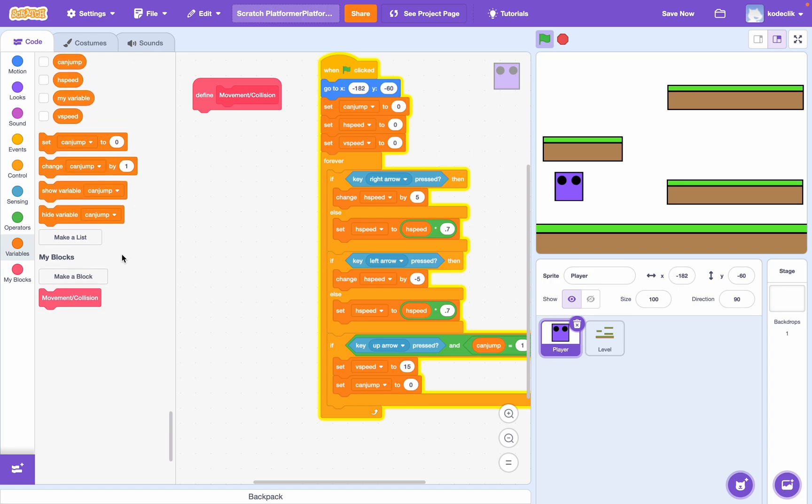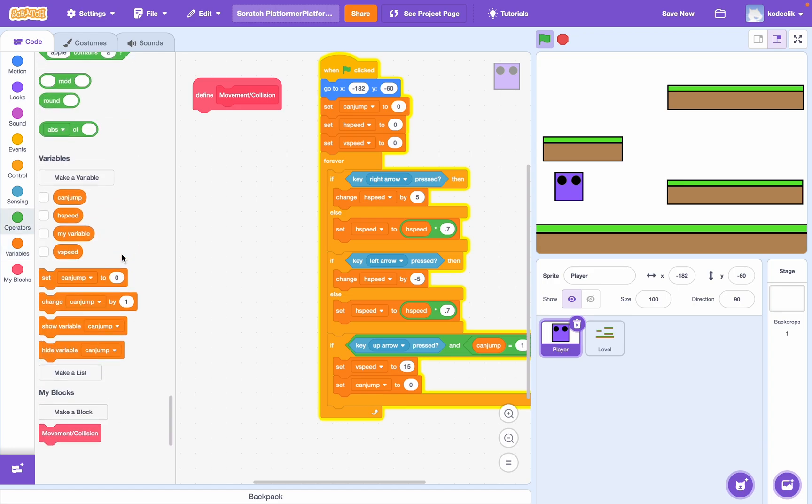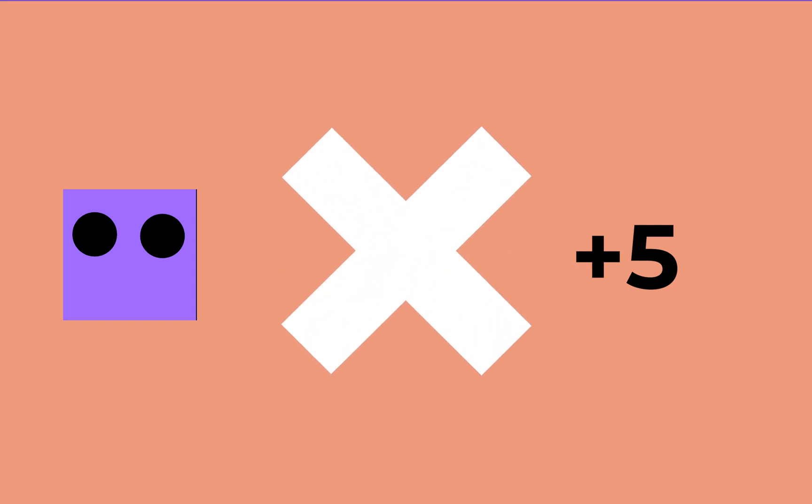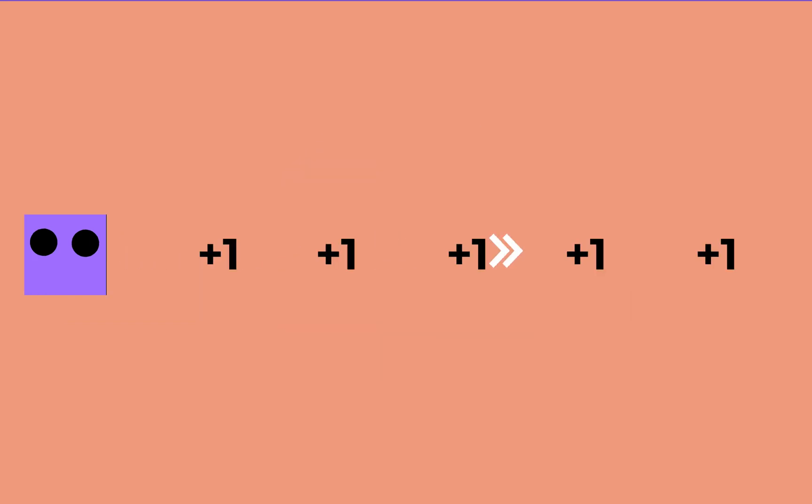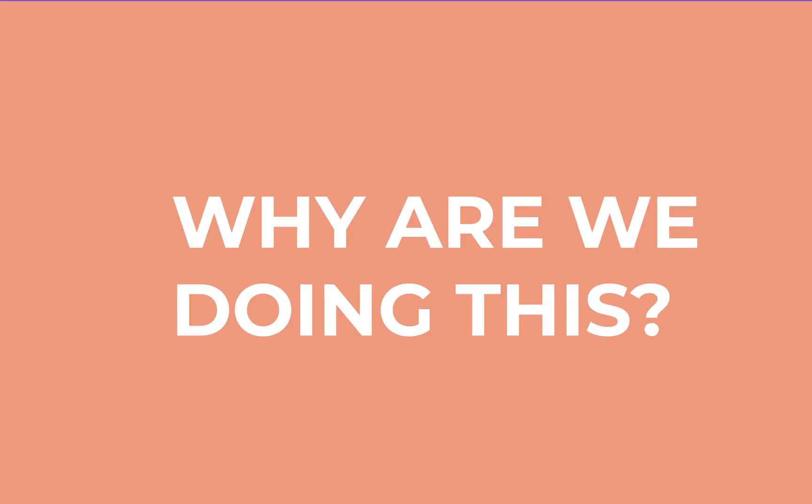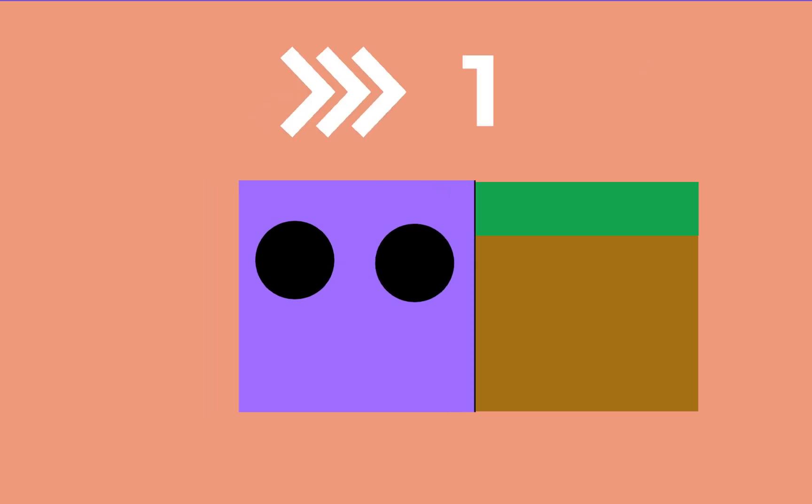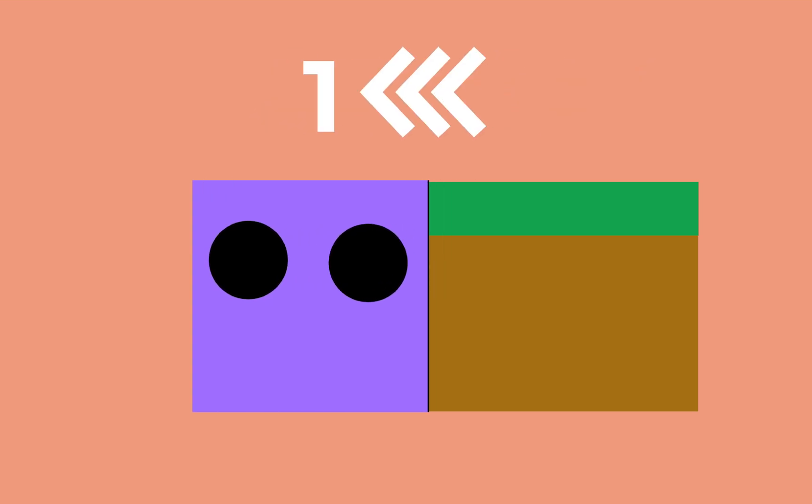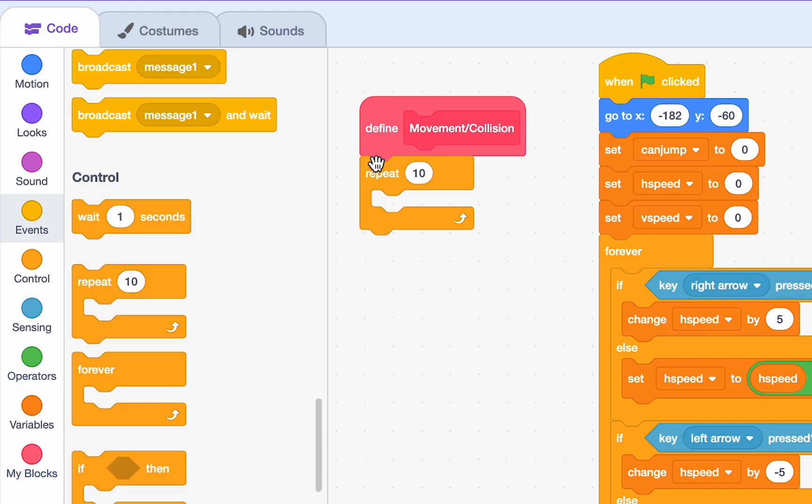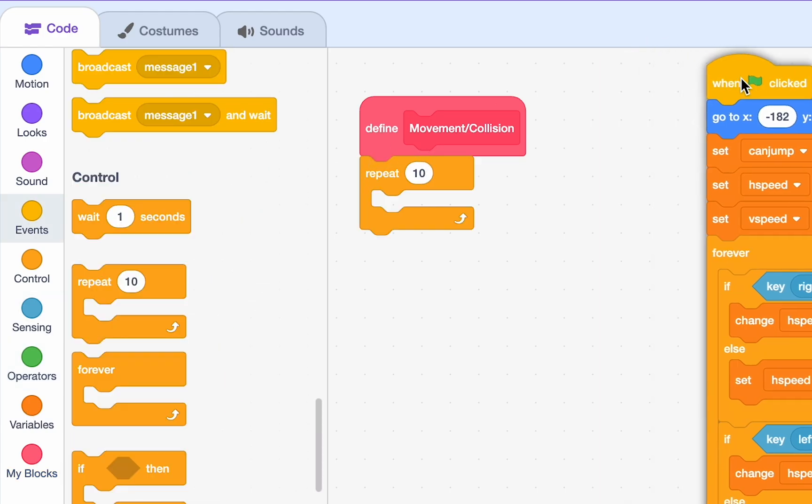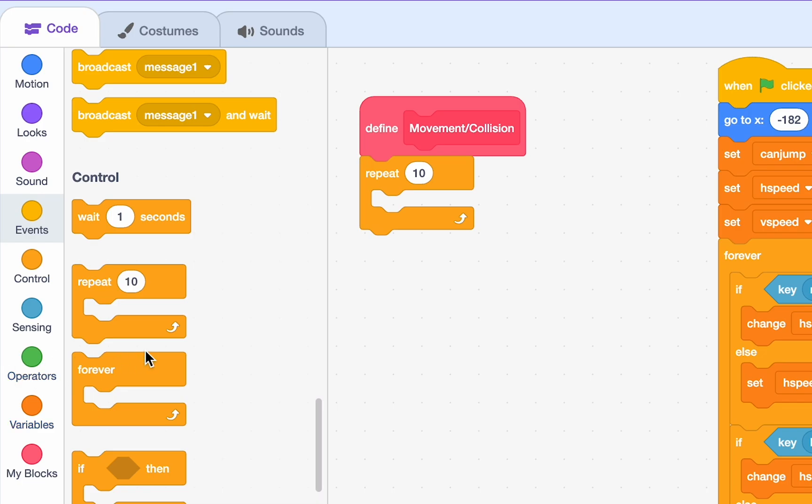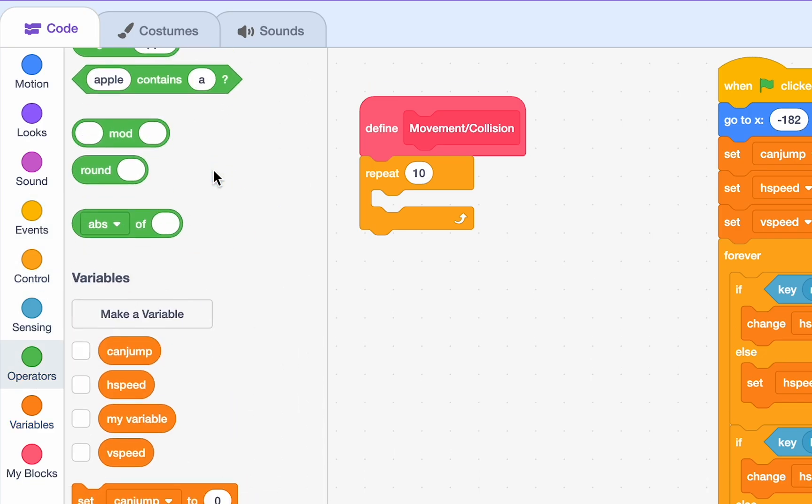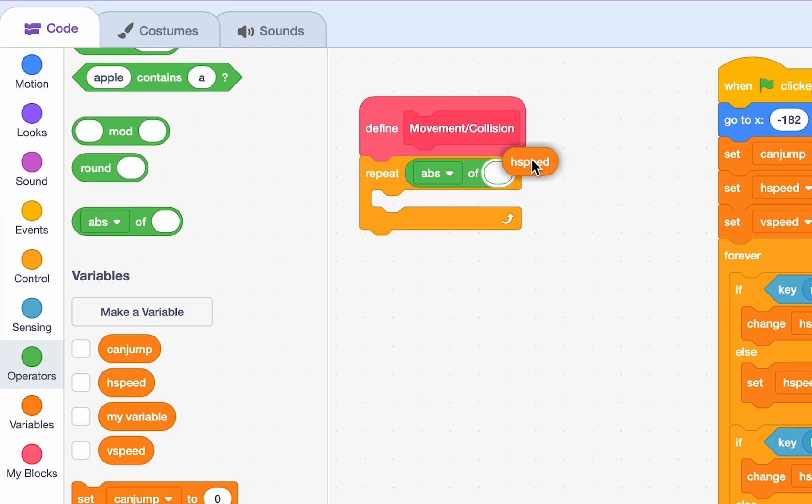So, the way this collision is going to work is if our H speed is 5, we aren't going to go 5 to the right. We're going to go 1 to the right 5 times. And the reason we're doing that is because if we ever hit a wall, we know, okay, we need to move one step back. Because the previous step, we know we weren't hitting a block. What we want to do is get a repeat.